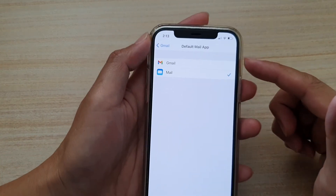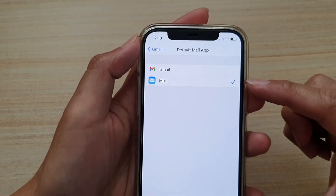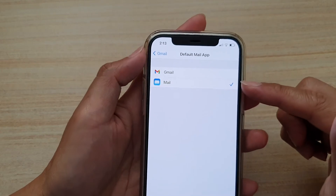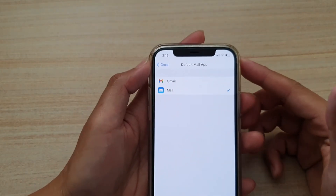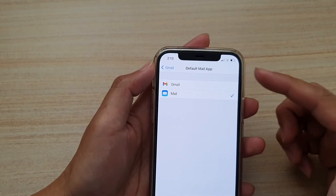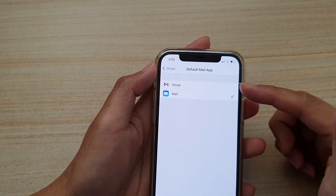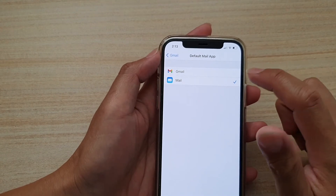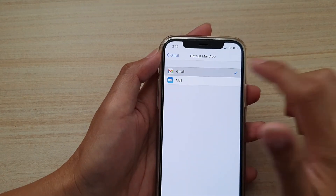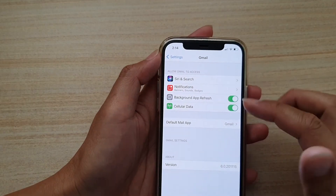At the moment I only have two options: Gmail and Mail. Mail is the default that comes with the iPhone. If you want to use Outlook or Yahoo Mail, you can download them — once downloaded, they will become available in this list.